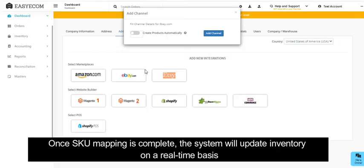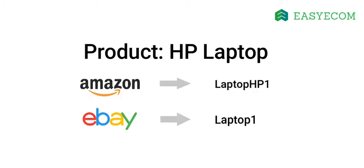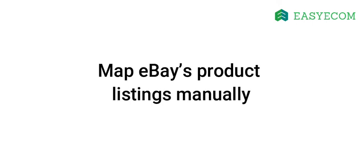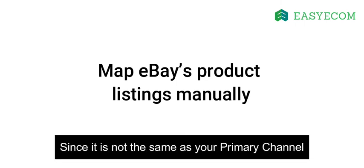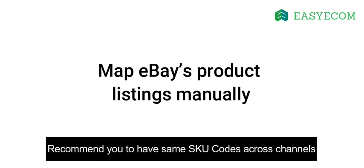In case you have mentioned different SKU codes across channels, you can manually map the SKUs. For example, your HP laptop SKU on Amazon is laptop_HP1 and on eBay it's laptop1. You will have to manually map the SKU listed on eBay since it is not the same as Amazon, the primary channel you integrated with EasyCom. Manual SKU mapping is a very time-consuming process, and we therefore suggest sellers have the same SKU codes across channels.